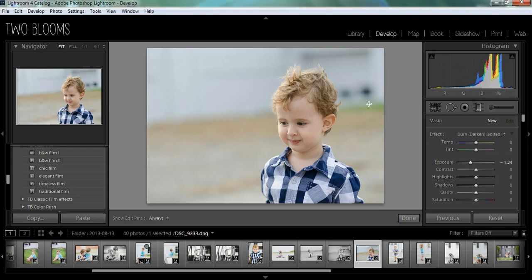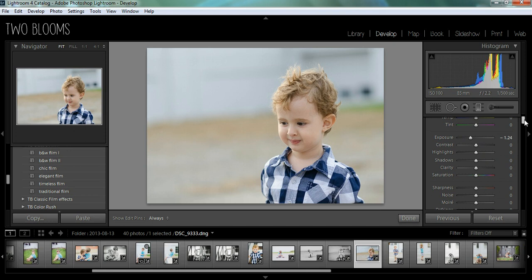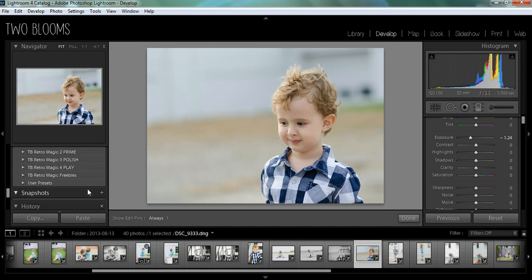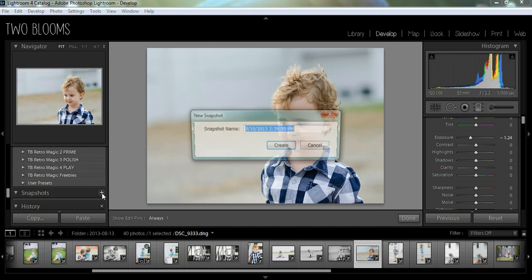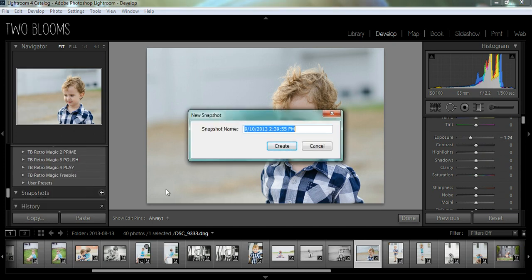I haven't done any kind of adjustments on this photo, just a little bit of sharpening, so this is straight out of camera. Let me just scroll down here and we'll create a snapshot for filter, just so we can go back and look at what it looked like before.